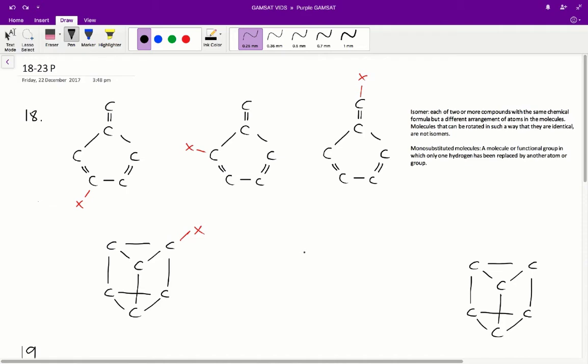We're essentially asked to find the number of isomers in structures 2 and 3 if they were monosubstituted. Monosubstituted molecules are molecules in which one hydrogen has been replaced by another atom or functional group. Isomers are two or more compounds with the same chemical formula but a different arrangement of atoms in the molecules.